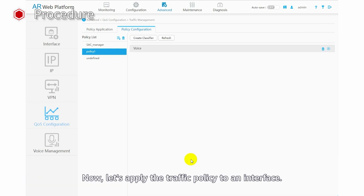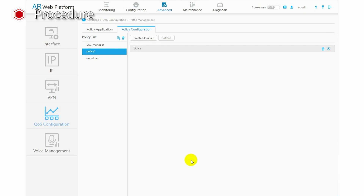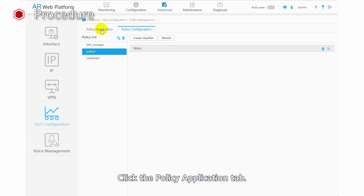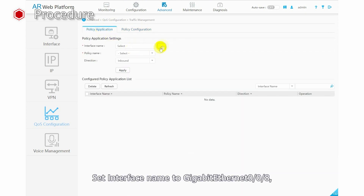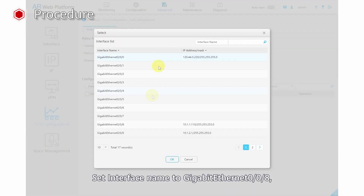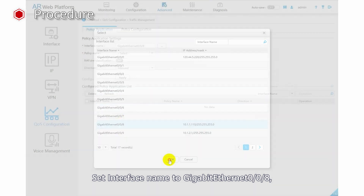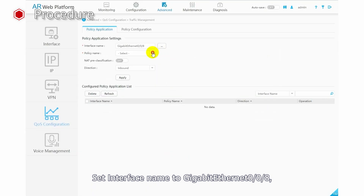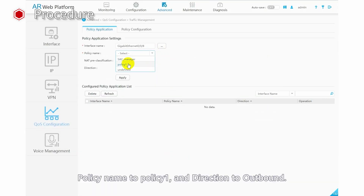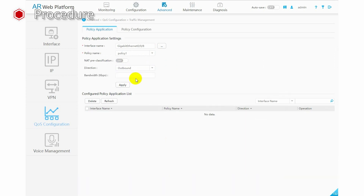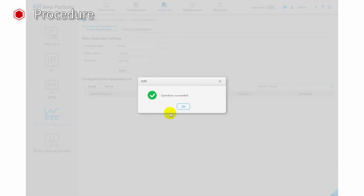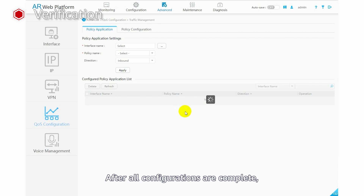Now let's apply the traffic policy to an interface. Click the Policy Application tab. Set interface name to GigabitEthernet 0/0/8, policy name to Policy 1, and direction to Outbound. Then click Apply. After all configurations are complete, voice services are preferentially forwarded with an assured bandwidth of 4 Mbps when intranet users access the Internet.